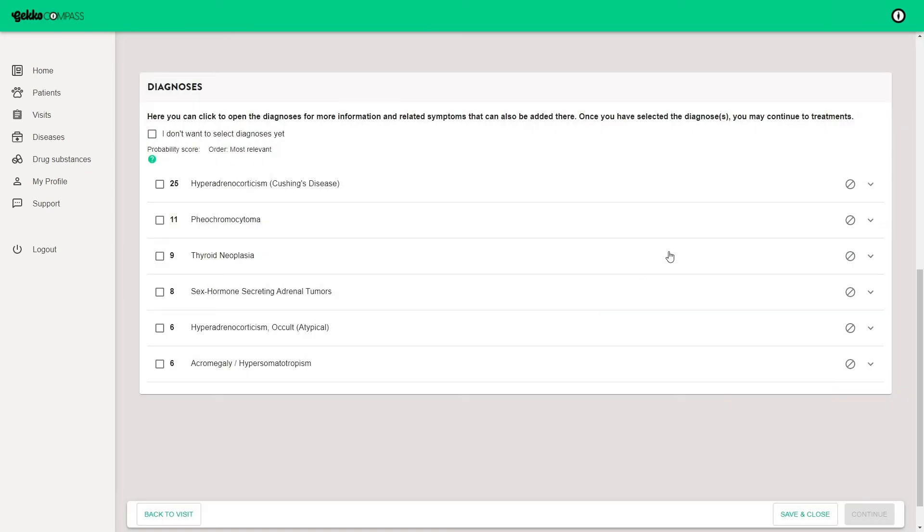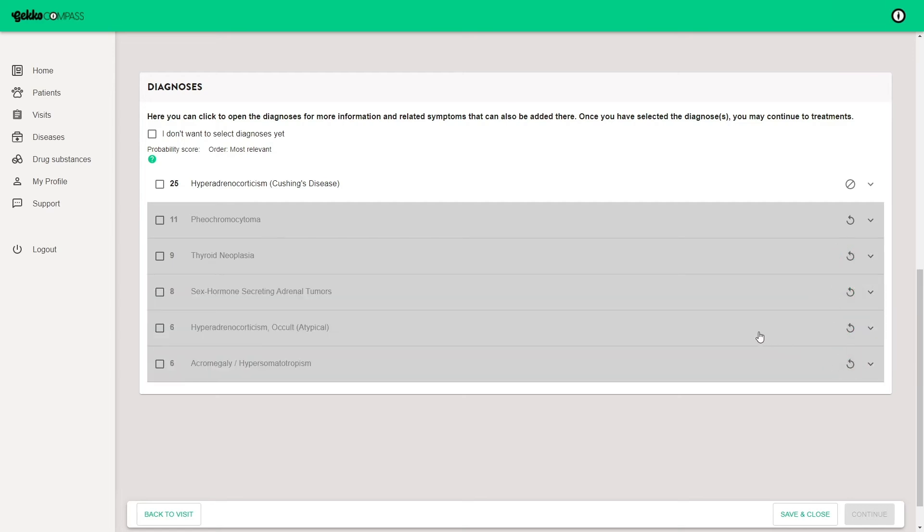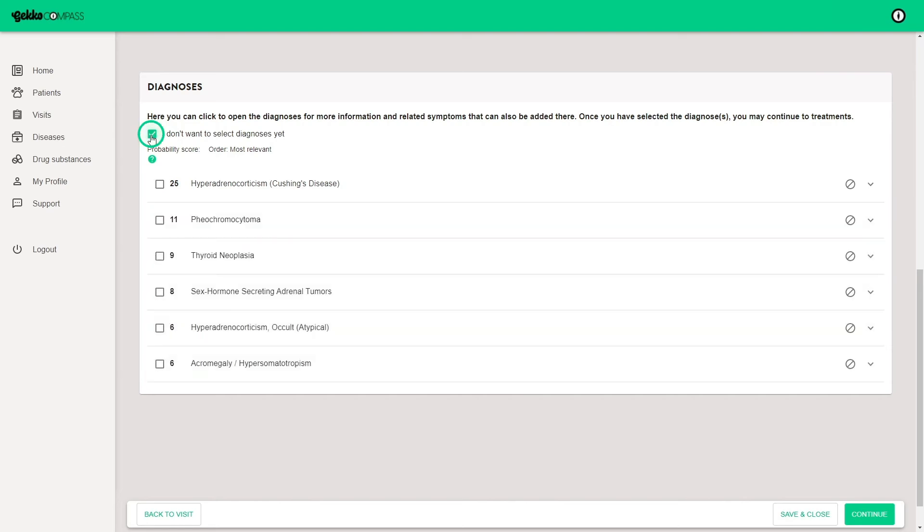You may exclude the ruled out diagnoses by ticking the circle. Confirm the diagnosis or multiple concurrent diagnoses by ticking the box next to the disease. If you don't want to select any diagnoses yet, you can tick that box and go straight to the summary page. At any time, you may save and close the case and get back to the dashboard to continue later.